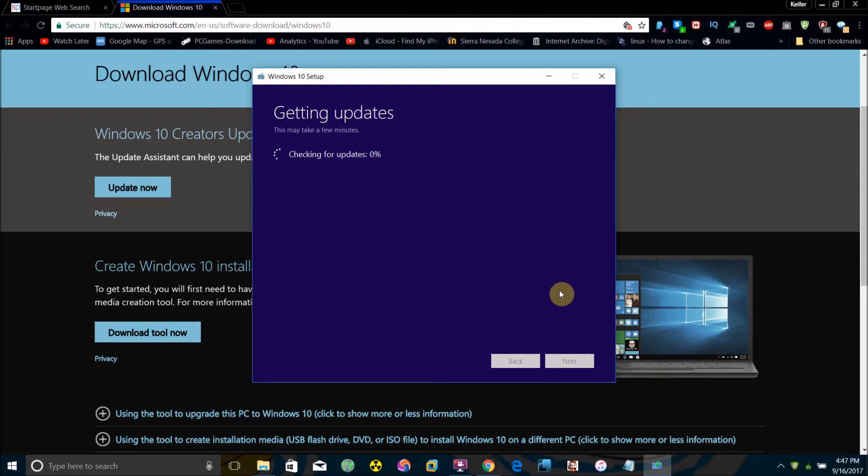When reinstalling Windows or upgrading to Windows 10, you can set it so that you will not lose any applications or files.